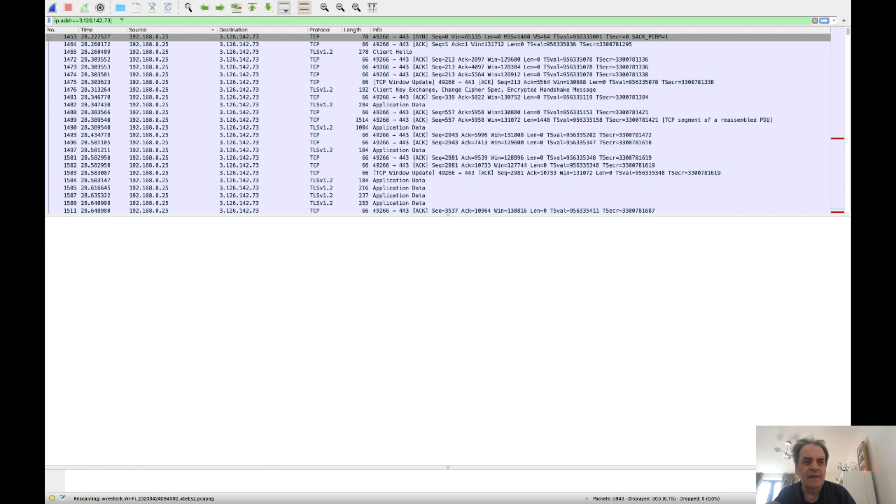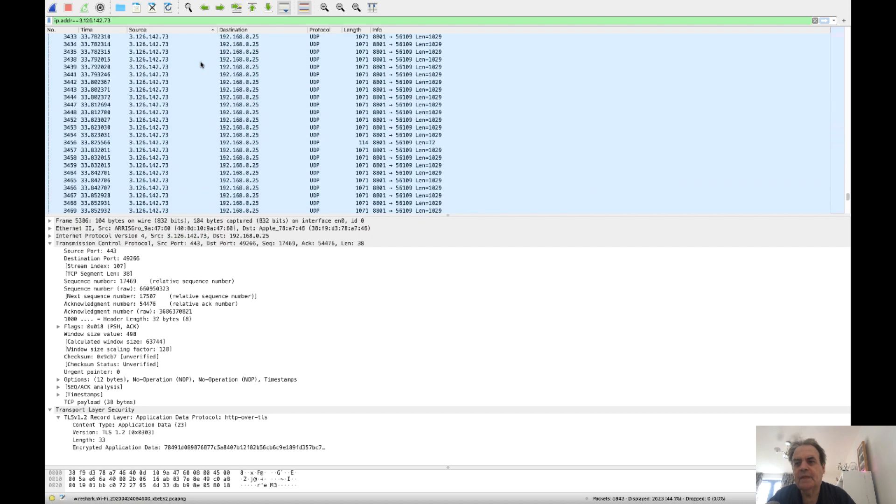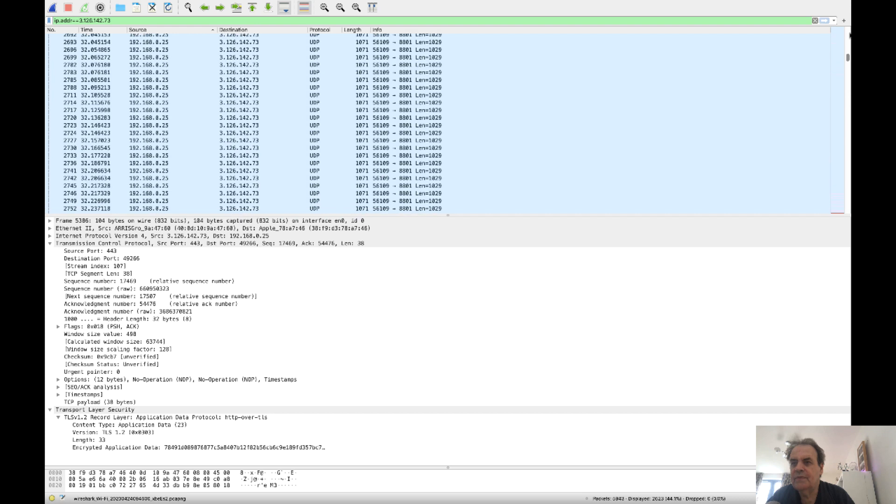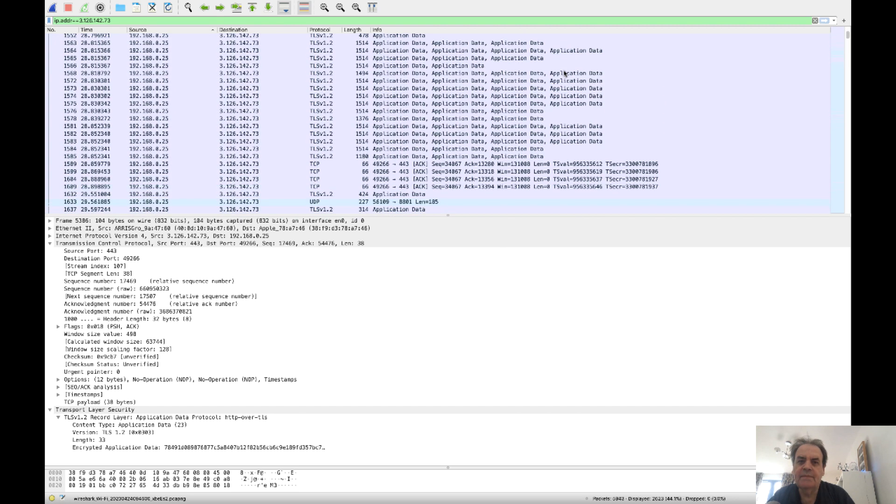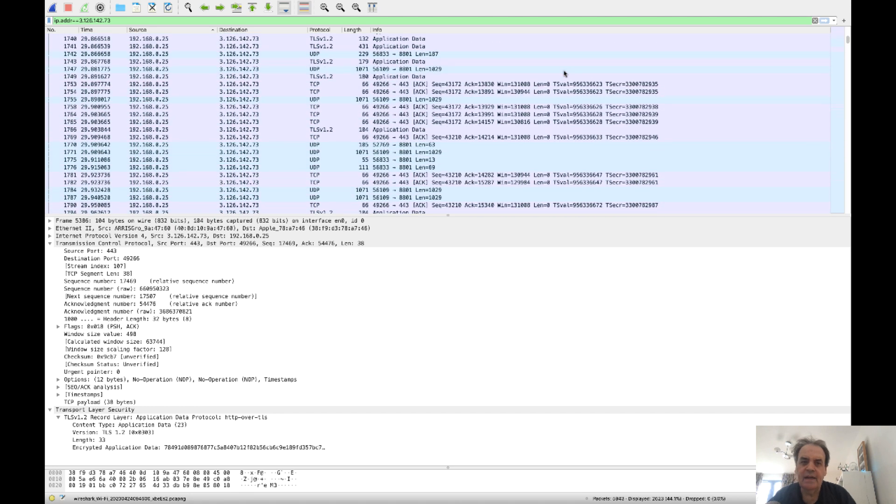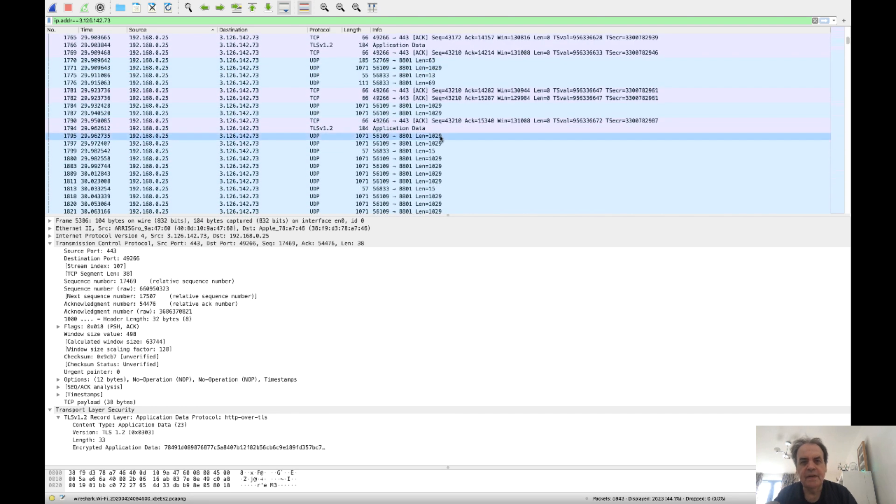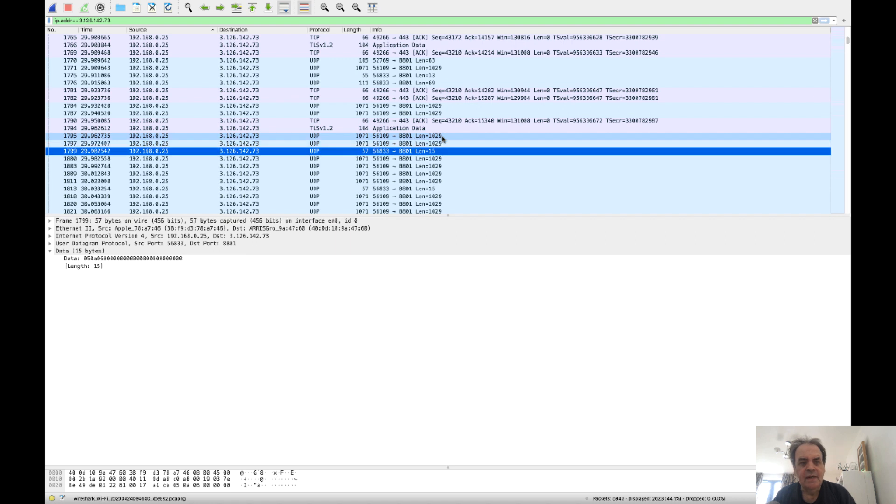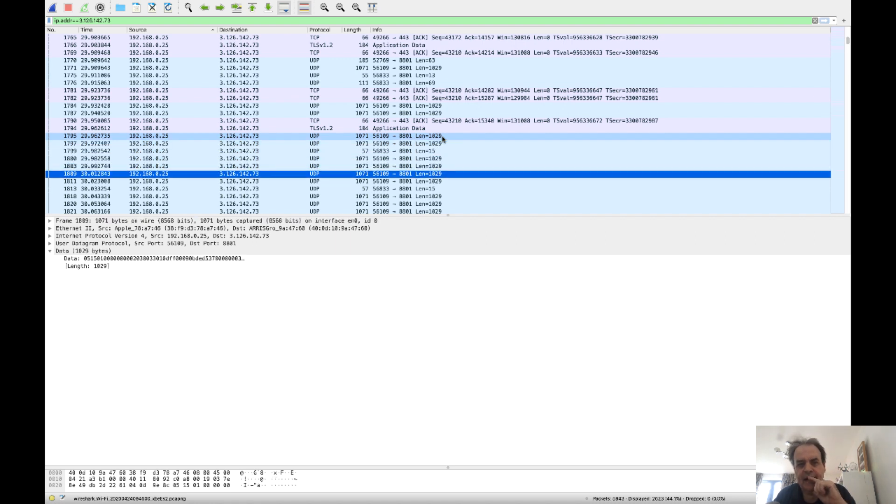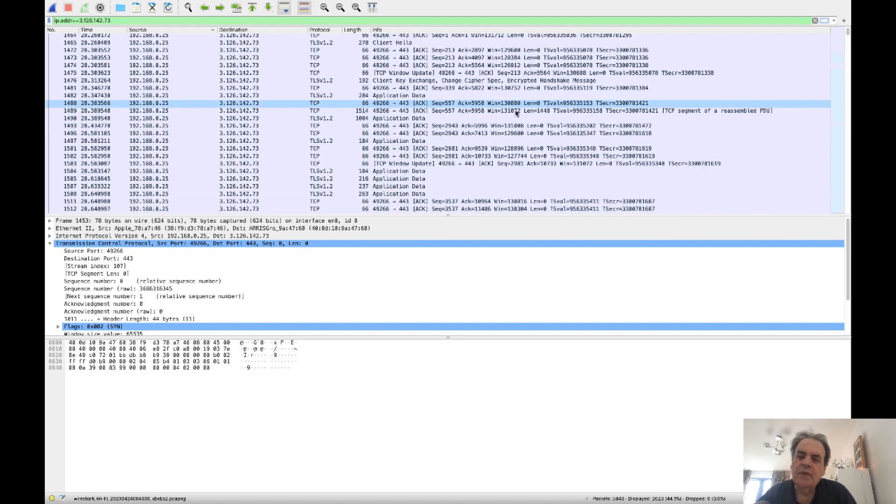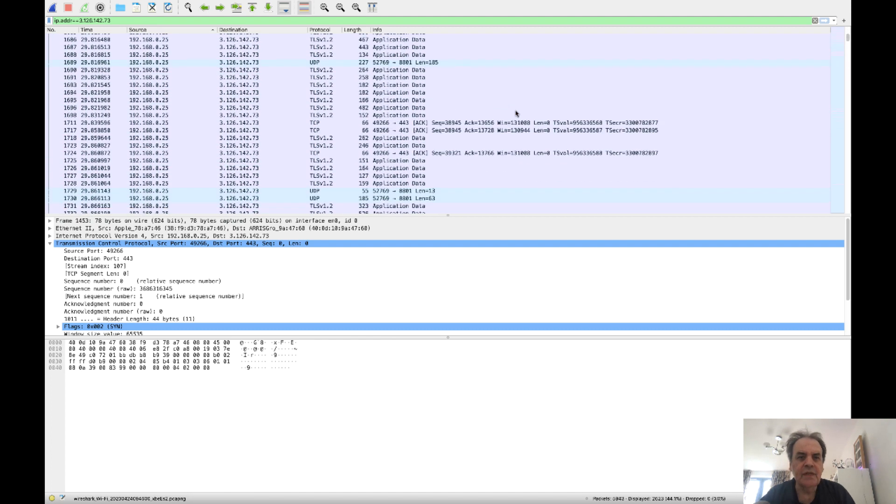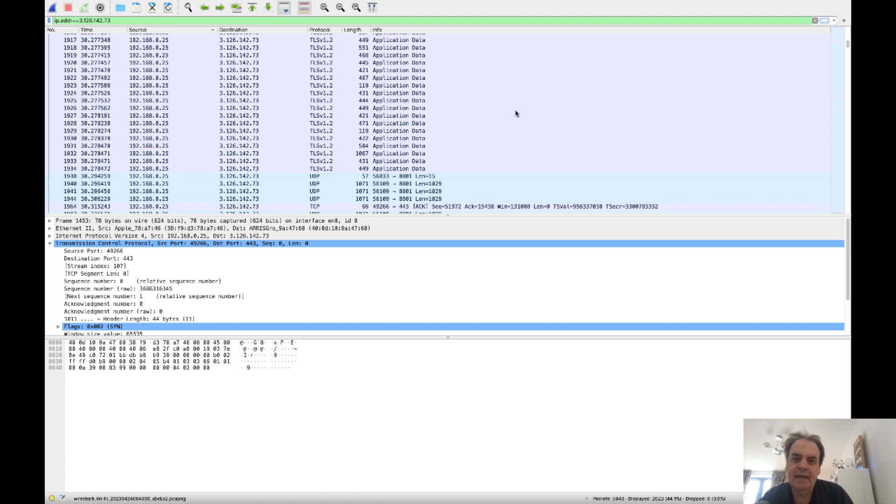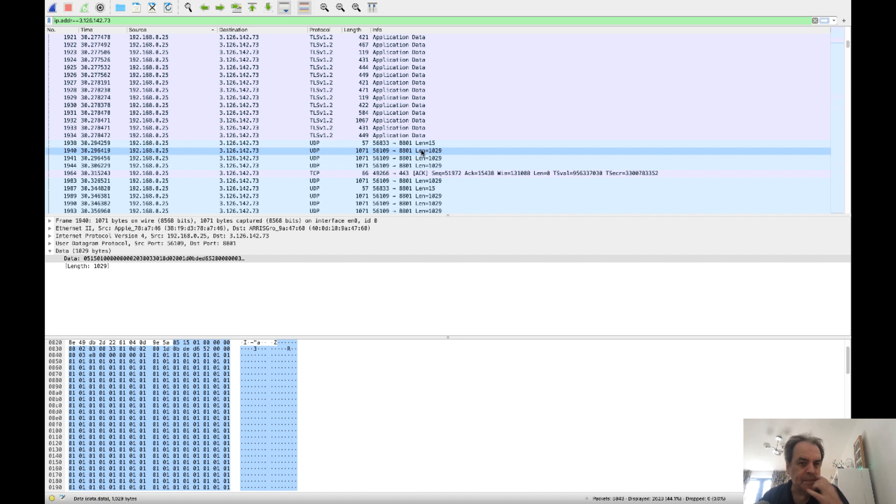One thing to notice about a Zoom stream is that we see TLS here, but then once we're in the video, we see a UDP stream happening. While Zoom is using port 443 and SSL for its main connection, it will typically use UDP traffic to send synchronization information. The ports used are 8801 to 8810.